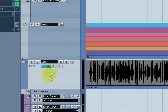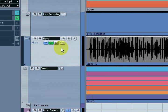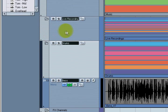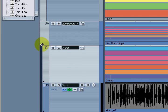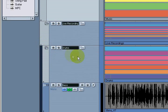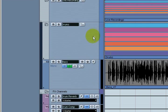You can drop other folder tracks inside of existing folder tracks, so now I have a folder track inside a folder track. Live Recordings now has the bass and the drum parts all in it.